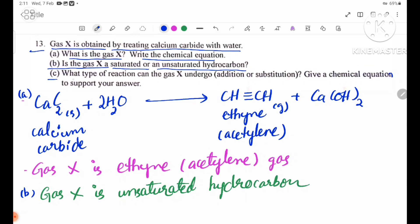Number C: What type of reaction can gas X undergo — addition or substitution? Gas X can undergo addition reactions as well as substitution reactions.